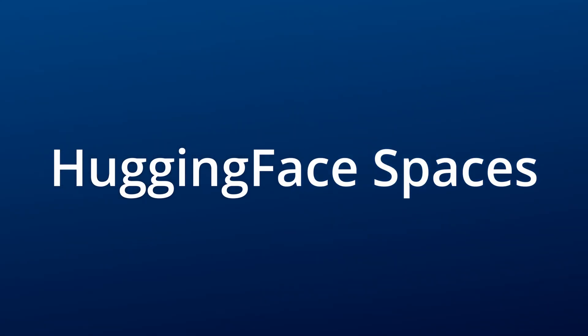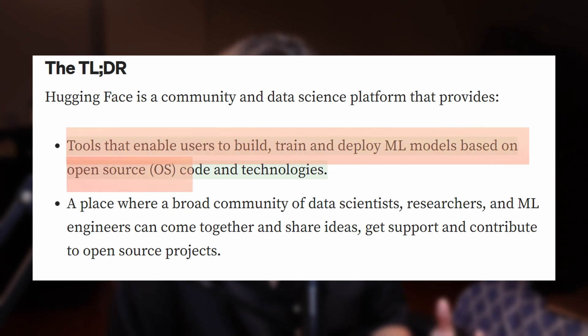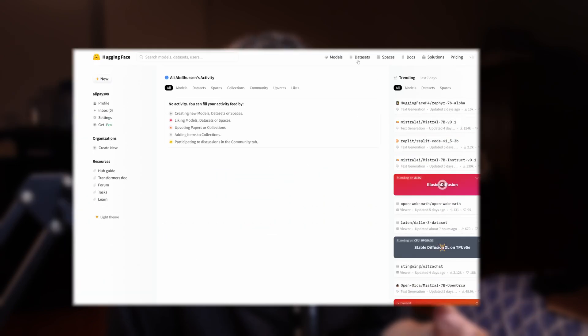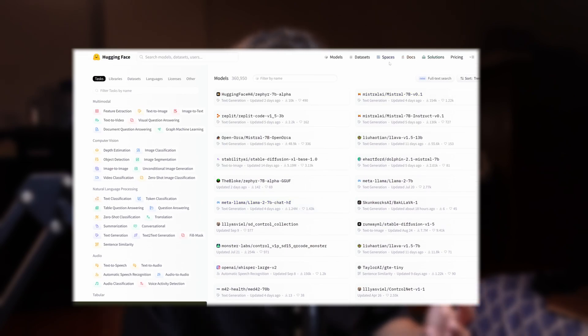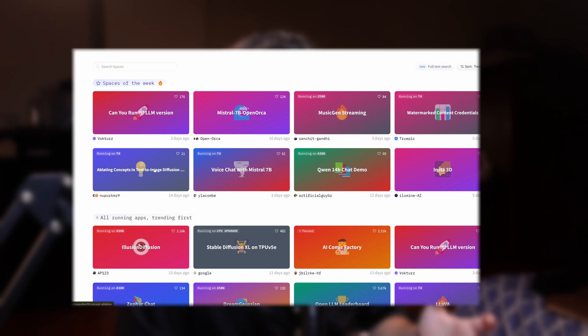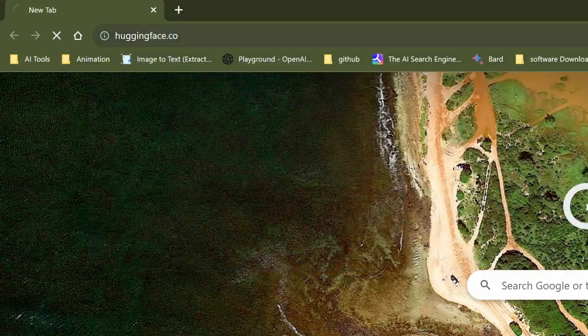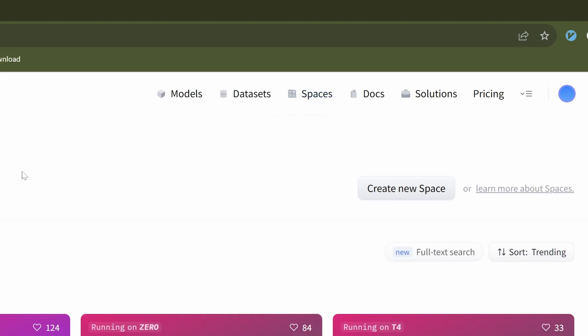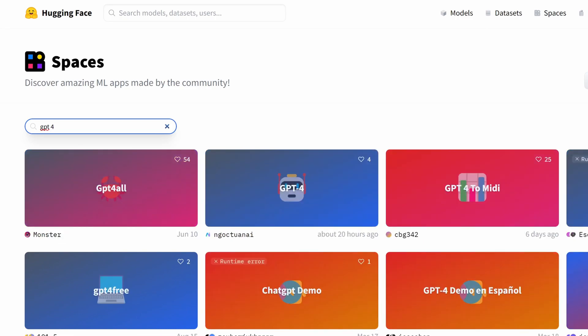The second method is using Hugging Face Spaces. If you don't know what Hugging Face is, it's an open source library for deep learning models. It provides pre-trained language models such as GPT-2, 3, and 4, as well as image classification models like Inception v3 and many other pre-trained models. These models can be used for various applications like natural language processing, computer vision, and machine learning. To access GPT-4 for free, head over to Hugging Face, click on Spaces, then search for GPT-4 and you will see a lot of results.